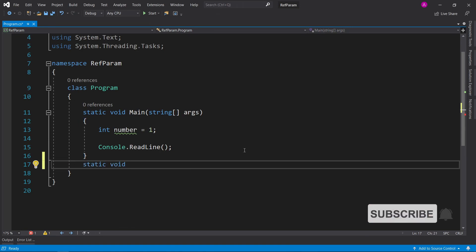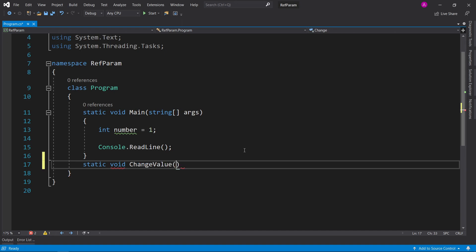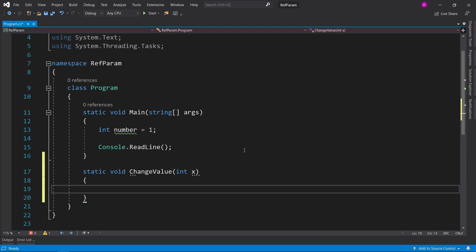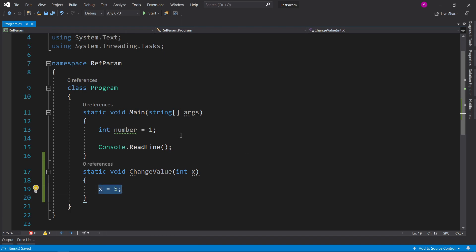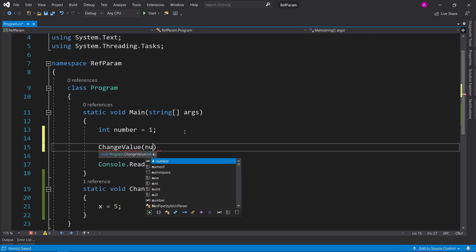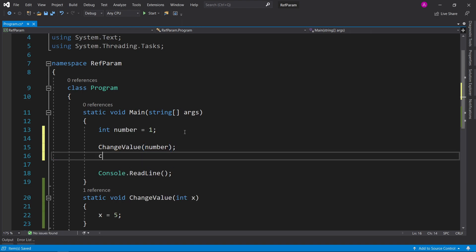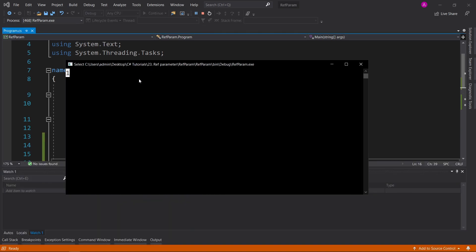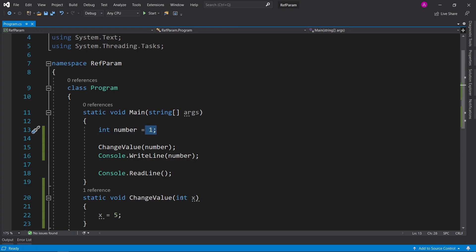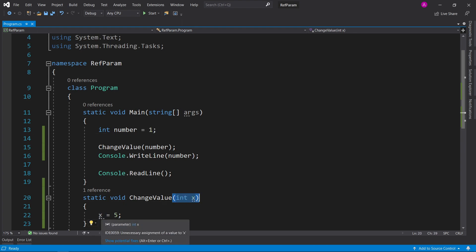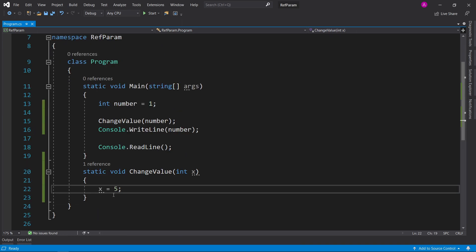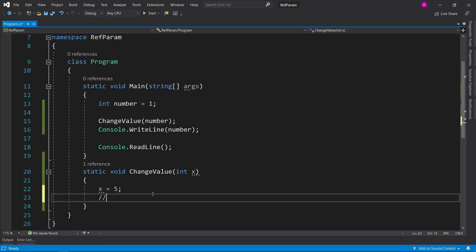When declaring a function in C#, you want to give it a return type — in this case we're using void. Then we can give it a name, 'change value', and then a parameter. Inside this function we want to do x equals 5. When you pass in a normal parameter it passes in by value, which means it will copy the number 1 into this variable, and x will be used as the number 1 replacement — so x equals 5 is only changing it within the function.